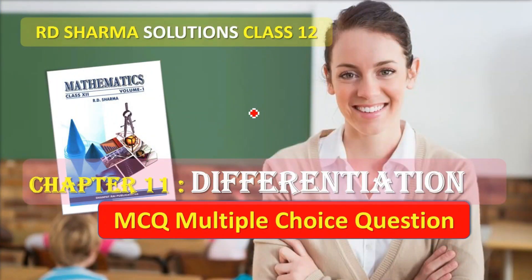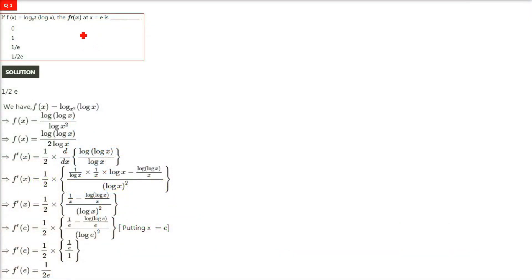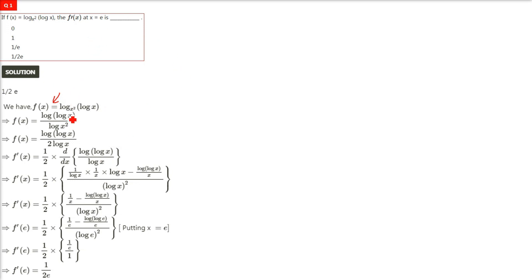This is RD Sharma solution class 12, Chapter 11 differentiation. We are taking MCQ multiple choice questions. Every question will have four options and most of the questions we have already covered in our previous discussions. Those who have ideas can solve by themselves; for those who need a little advice, the answer is already being shown. For those who want to understand how it is done, let us see.